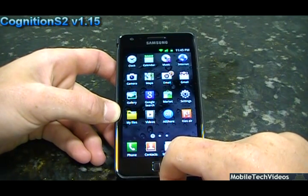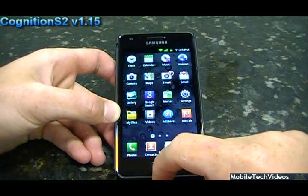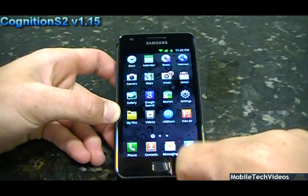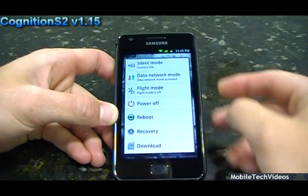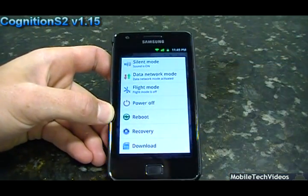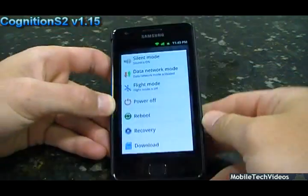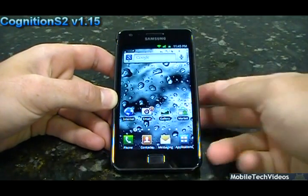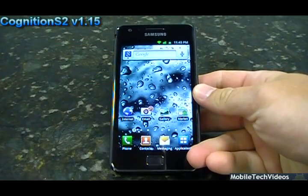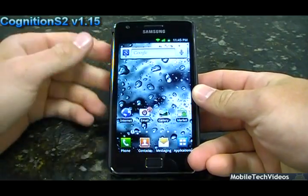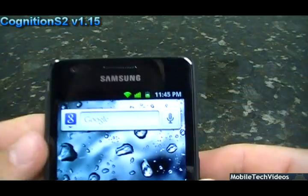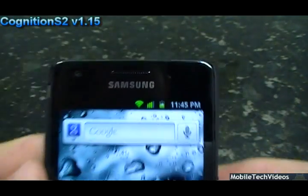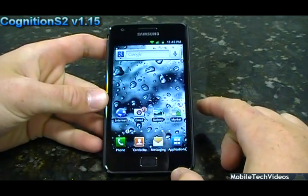It does support SIP over WiFi and 3G. It's got the accurate battery mod and the extended power menu options, which include power off, reboot, recovery, and download. It's also got AOSP WiFi and data icons — up top you can see those Nexus-style looking icons.